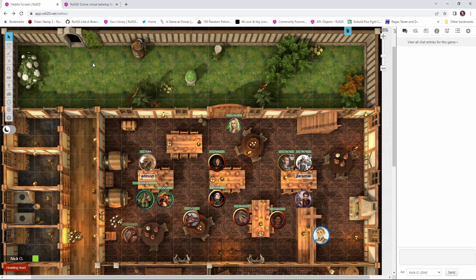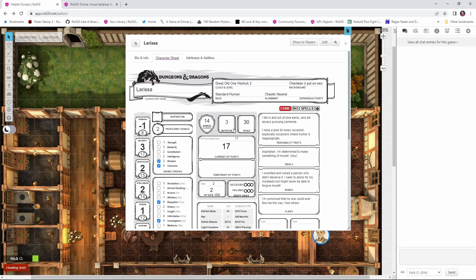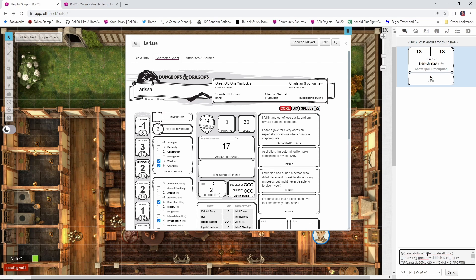So the first thing we want to do is open up our character sheet. We'll just alt double click on our character's token here. This is Larissa, my great old one warlock, and she is always casting Eldritch Blast, so let's go ahead, let's run Eldritch Blast there we go. And now what we want to do is go into the chat menu here. We're going to press up on the keyboard and you see that just populated with a whole bunch of stuff. This is the actual code that Roll20 runs in order for Larissa to cast that Eldritch Blast.